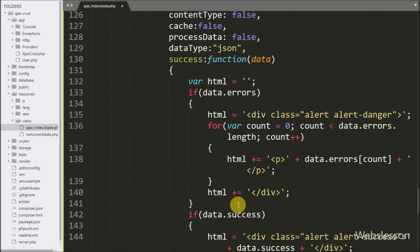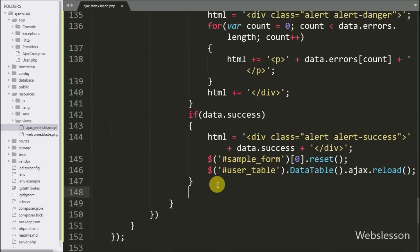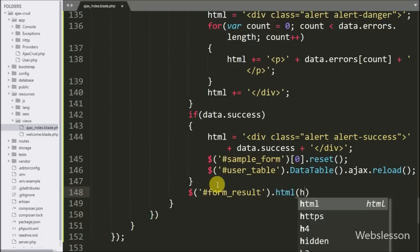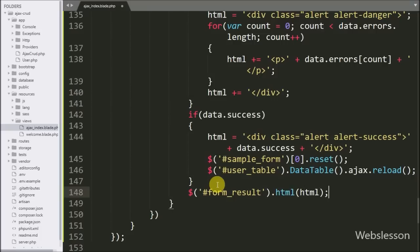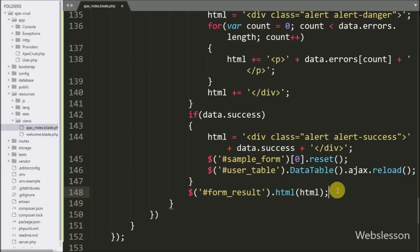Lastly, to display the error or success message on the web page, we write dollar with span id 'form_result' and call the html method, passing the html variable. It will display the success or error message on the web page.